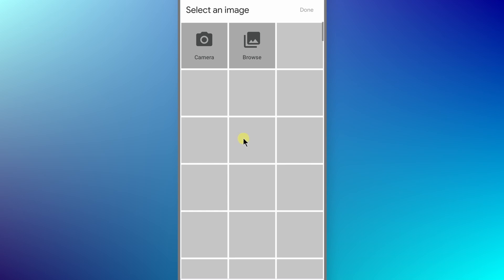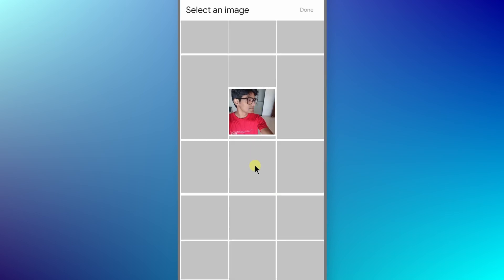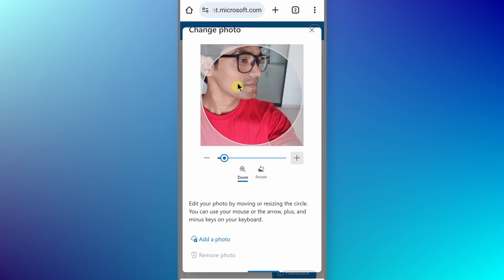If you want to browse from any folder, then just click on browse or you can click an image by using this camera option. I have an image so I can just scroll down here. I want to upload this image. I need to select it then click on done and now my image will be uploaded here.